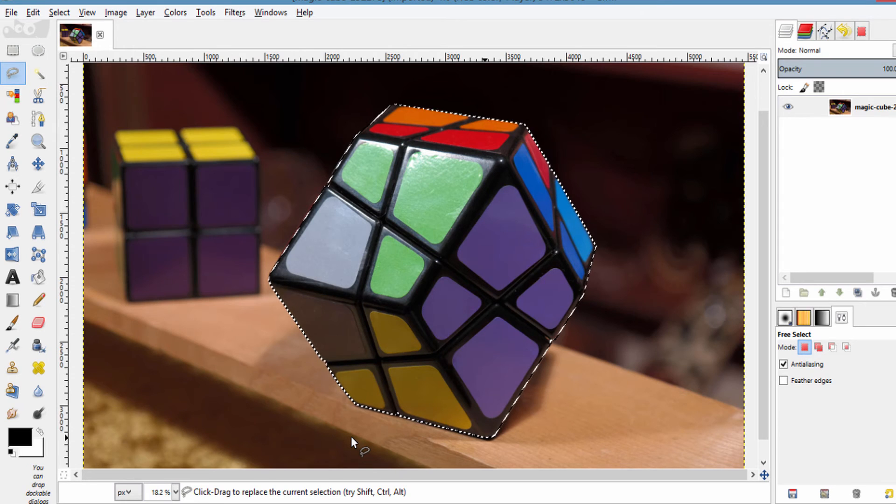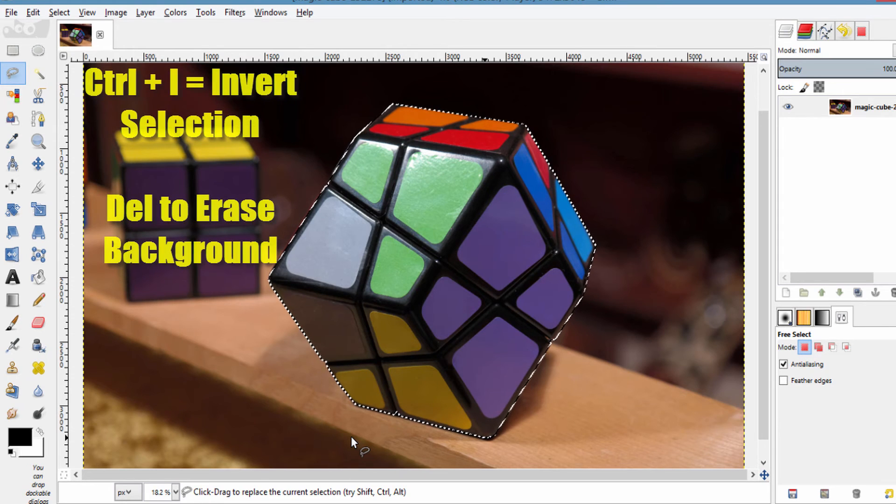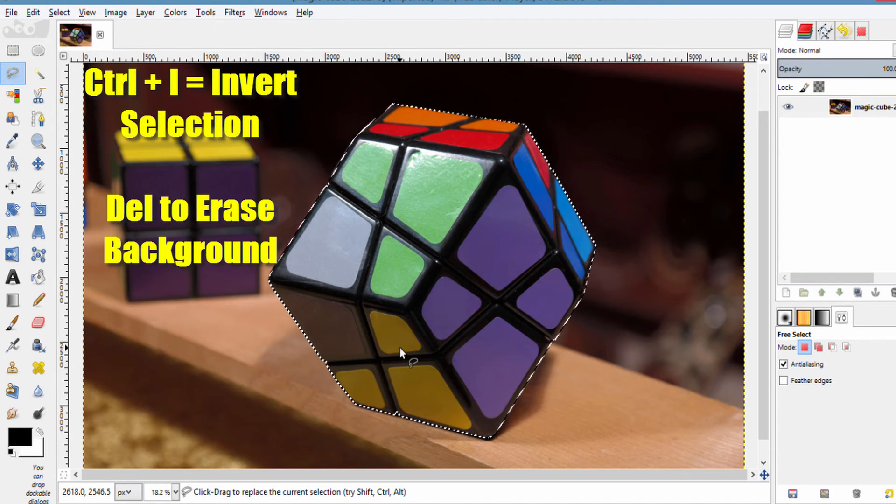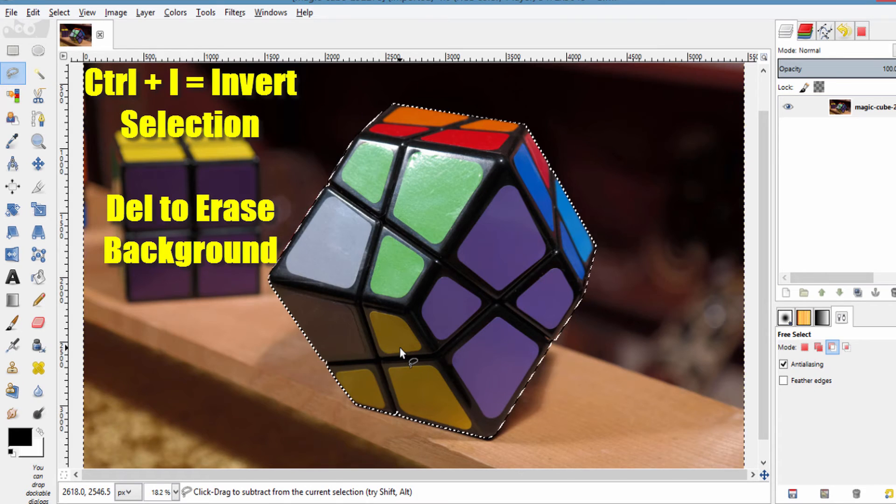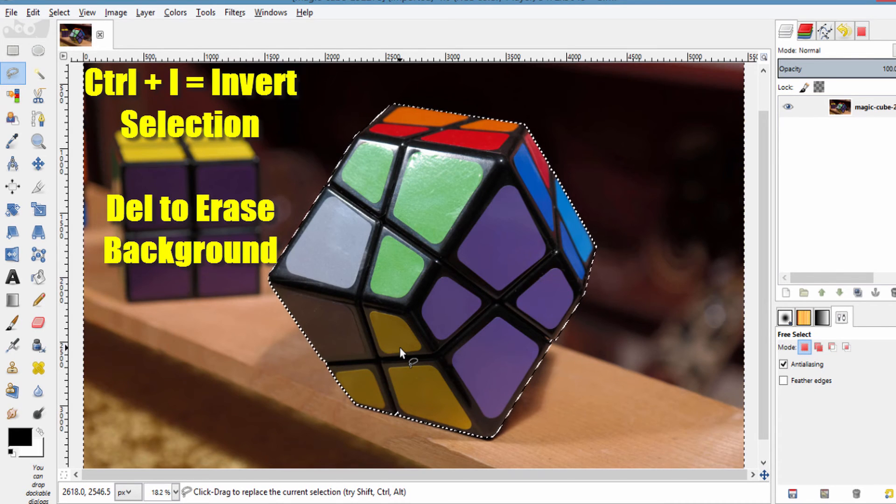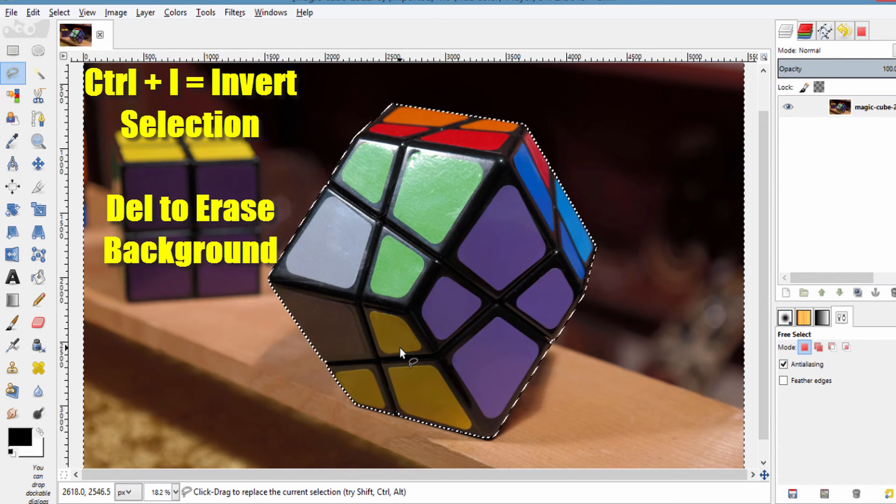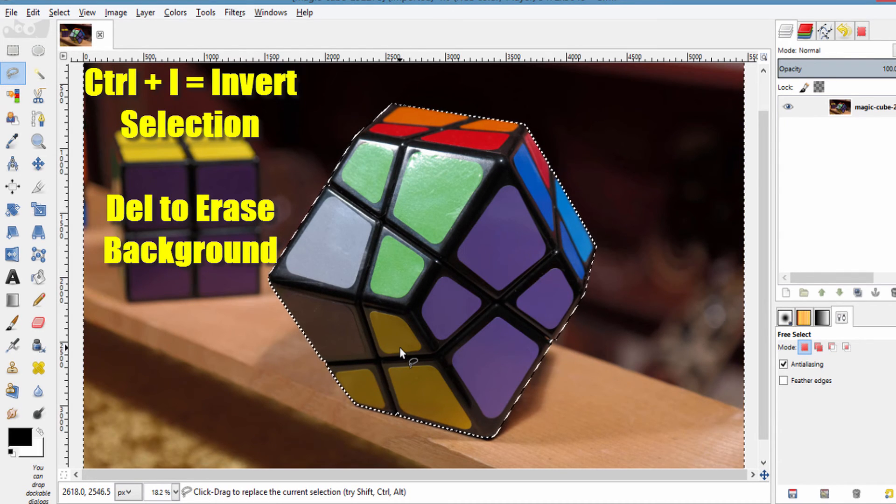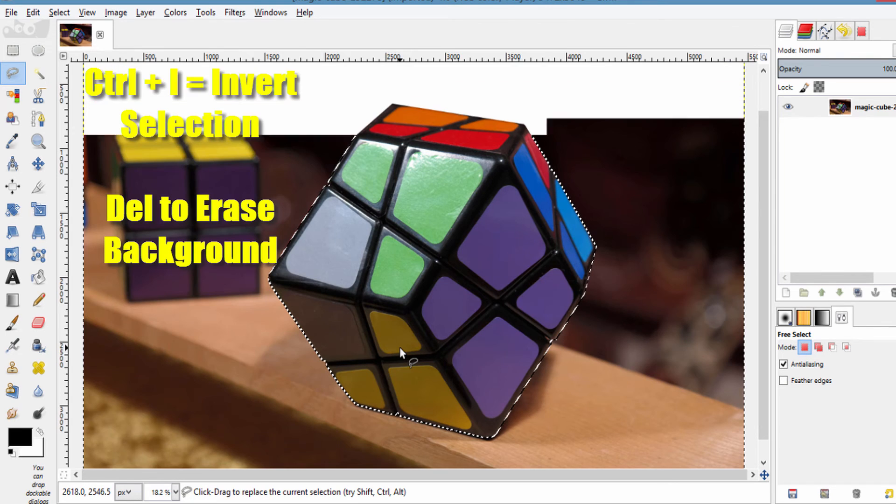After finished selecting the region, invert it by clicking Ctrl plus I. The selection got inverted and now press Delete on your keyboard to remove the background.